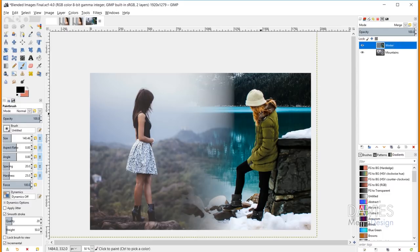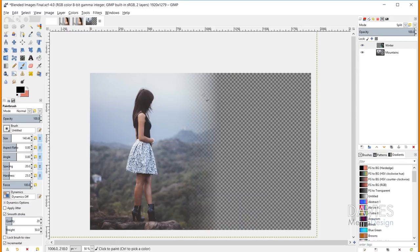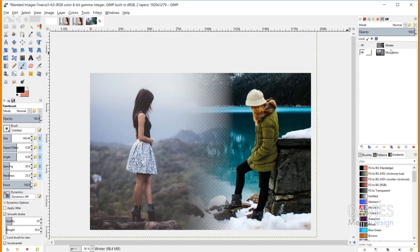The next mode is Split, which subtracts the top layer from the bottom layer, causing the top layer to disappear. In my opinion this mode is almost exactly the same as the Erase layer mode. I'll change this back to Normal.